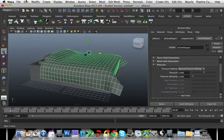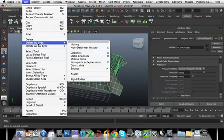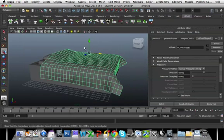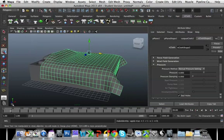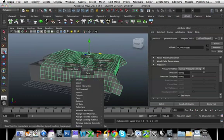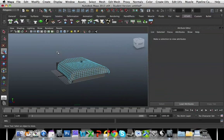And I'm going to Edit and Delete By Type. I'm going to delete the history again in this one and Modify, Freeze Transformations. Okay. So then I'm going to go into face mode. I'm going to select all my faces.